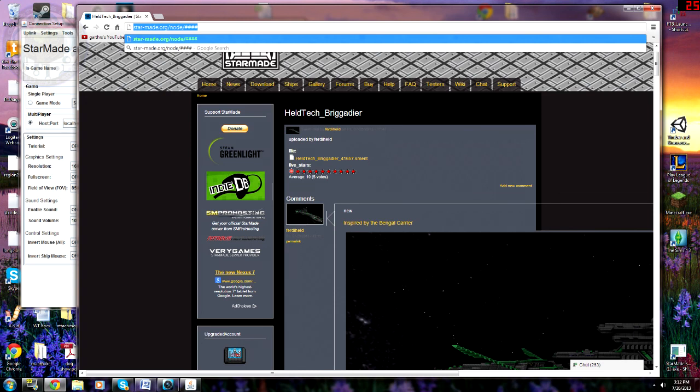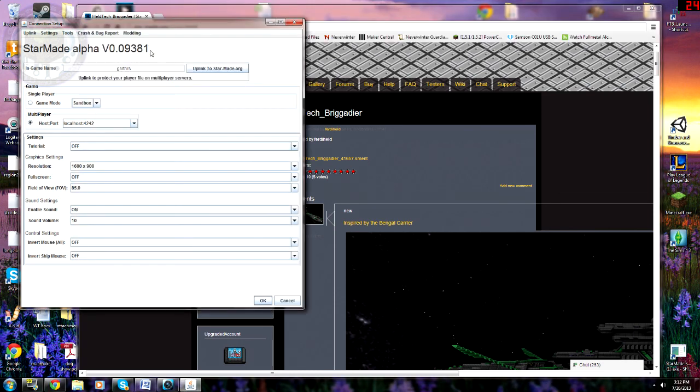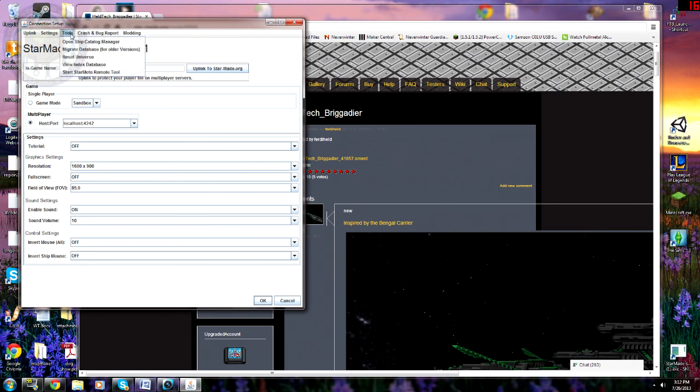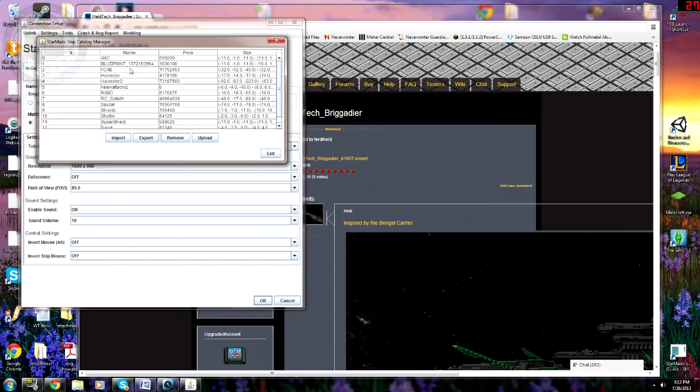That is how you upload a ship. Now, if you're watching this after the fact, and the contest is already over, keep your eyeballs on my channel. I'll probably be doing another one. But just remember, tools, open ship catalog, boom, it's in there. And you're done. That's it.